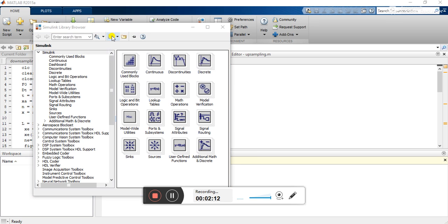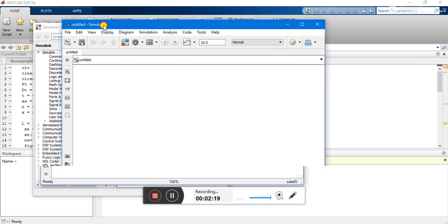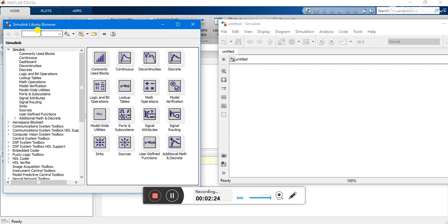Let's open a new model first. You can open a new model by clicking here, then search for required tools in the search bar. Today we are going to implement upsampling and downsampling. For this example we require a sine wave generator, upsampler, downsampler, low pass filter, and spectrum analyzer to analyze our output.